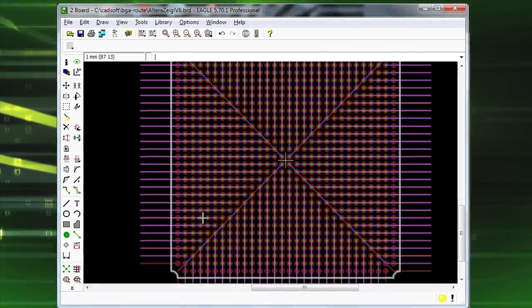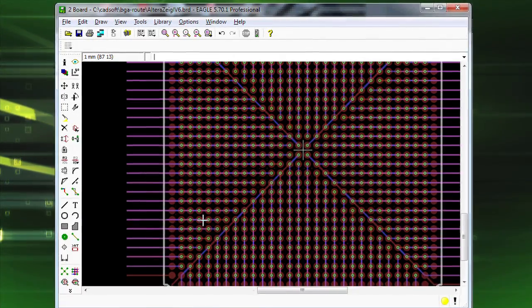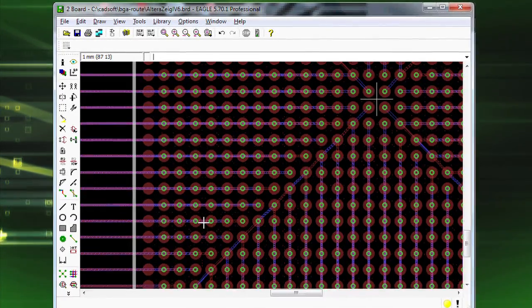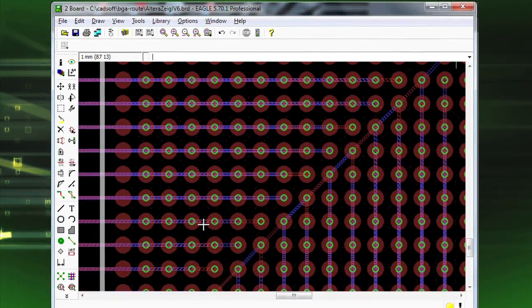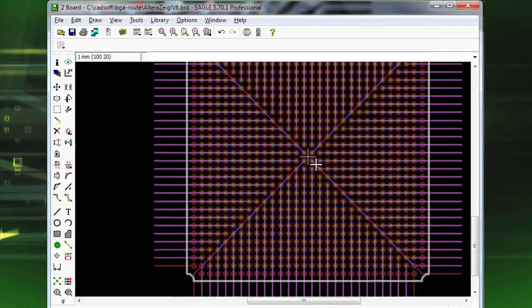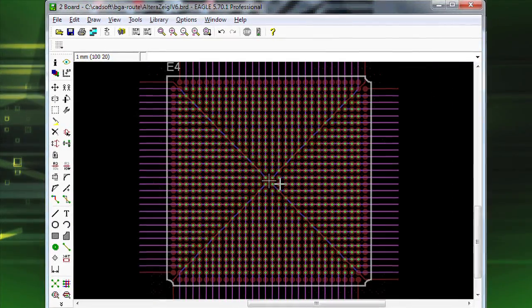This is the first CAD database format to use ASCII text as a format, and supports multiple exports that can be used by any board house.